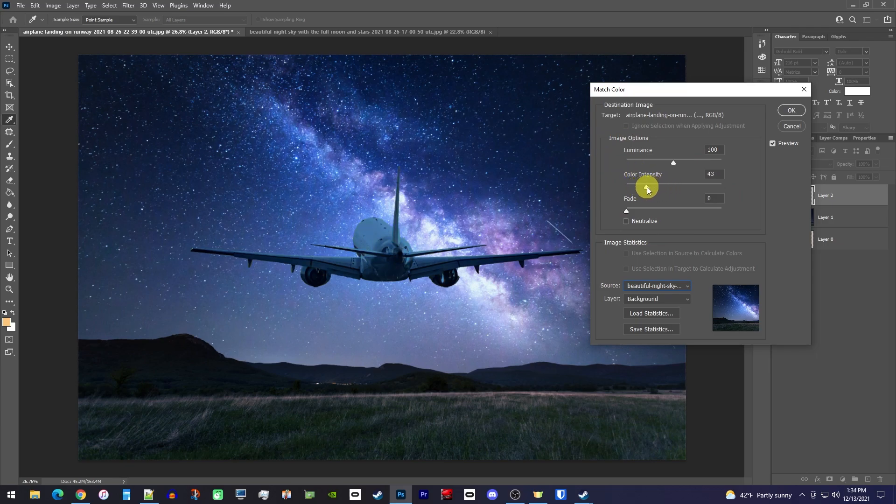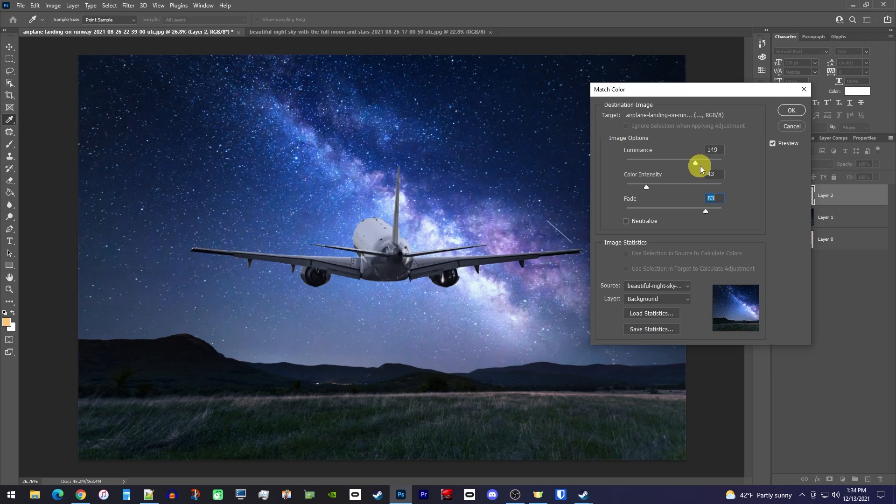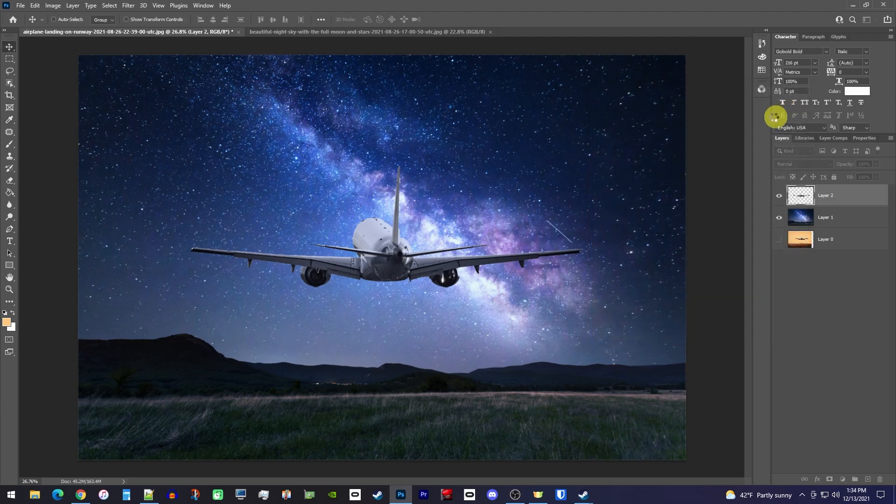Then I'll increase the fade, which will bring back some of its original white color, but I don't want to go too far on this or it'll make it orange again. Lastly, I'll increase the luminance to give its white a little more brightness and pop to make it stand out more. Once you're satisfied, click OK to confirm the change.